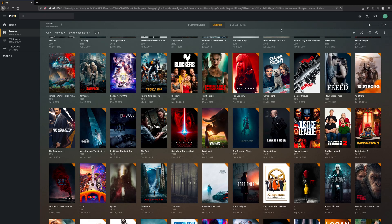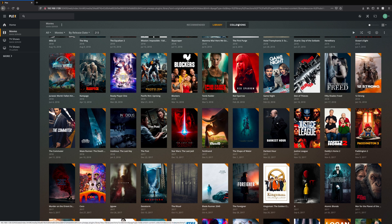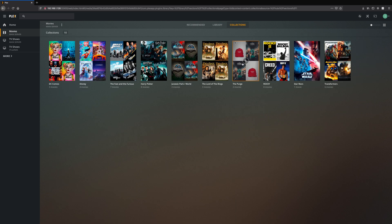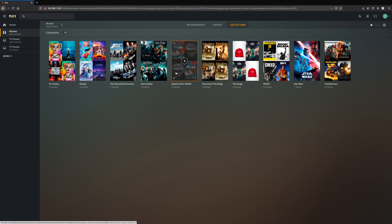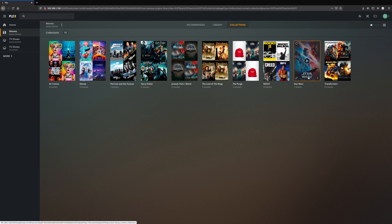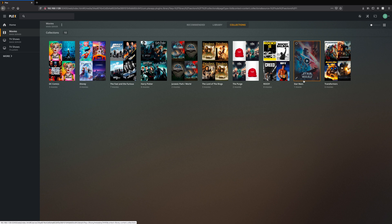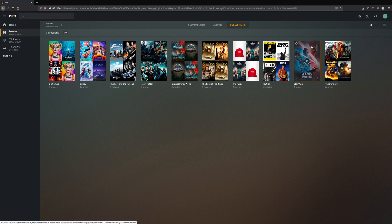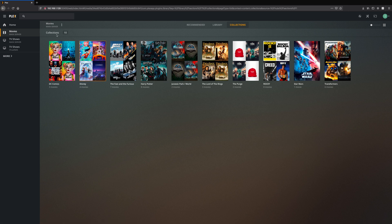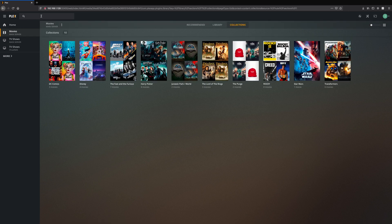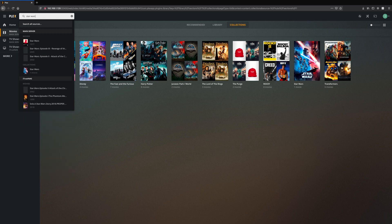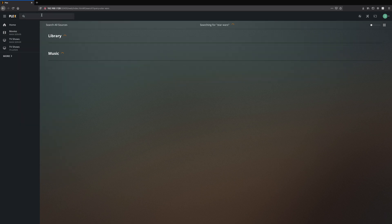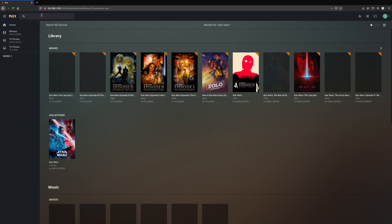Today we're talking about collections. I've put a couple as examples like Fast and Furious, Harry Potter, Jurassic Park/World, Lord of the Rings, Purge, Rocky, and Transformers. Today we're going to be doing Star Wars. You can see right here the collection only has one movie, so we're going to go over to my main server and look up Star Wars.